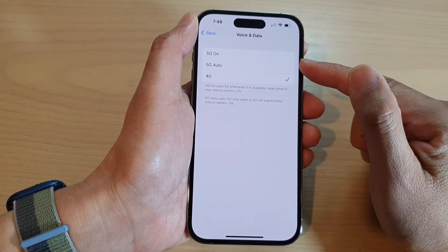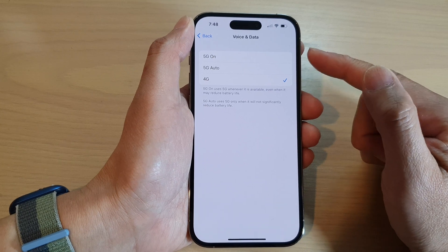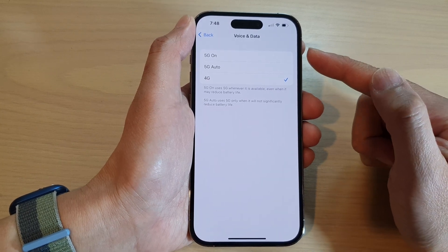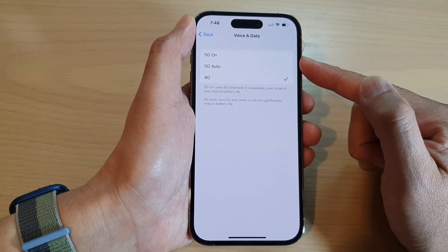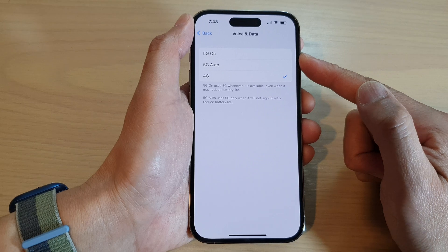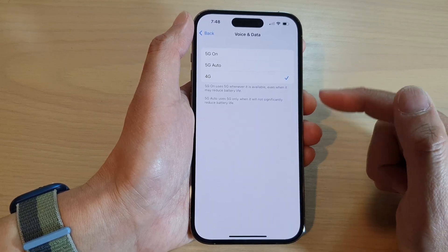You may see some different options depending on where you are getting your device from. If you are in a different region, you may have some different options in here.